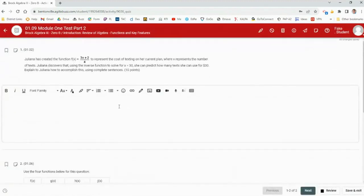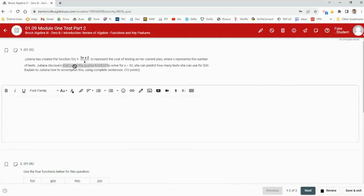Part 2 has 2 open-ended questions where you have to show all your work. The first question: Juliana created the function f(x) = (3x + 2) / 4 to represent the cost of texting on her plan, where x is the number of texts. She discovers she can use the inverse function to predict how many texts she can send for $30. You need to find the inverse function of f(x) and then use it to solve for x when the cost equals 30.